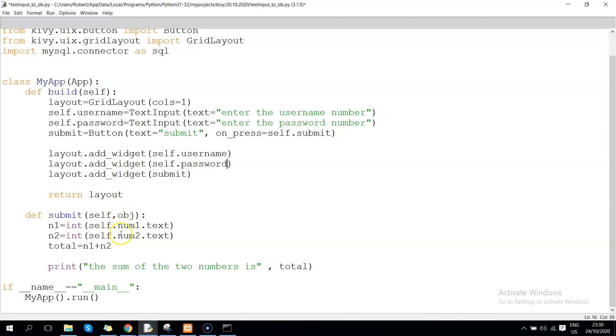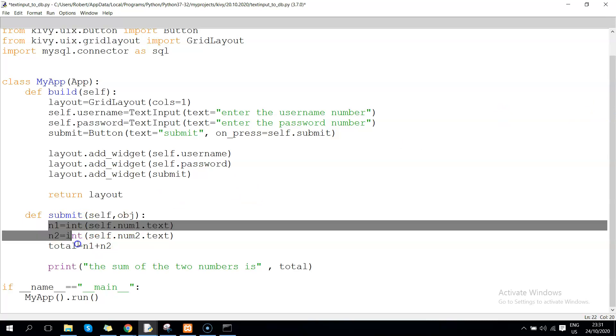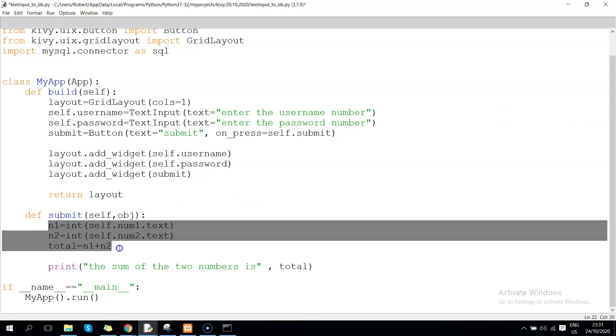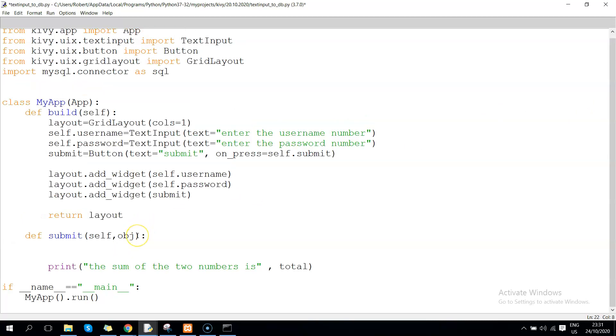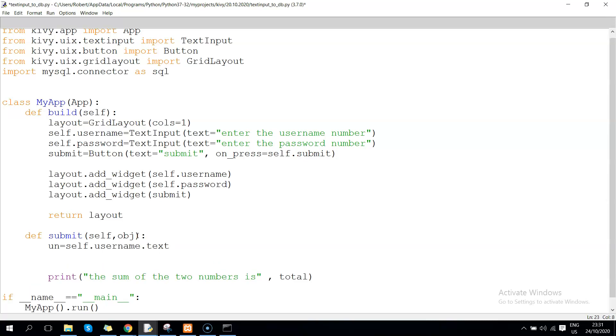Here, instead of this, we no longer need to do mathematical calculations. We can just pass them into variables: 'un' equals self.username.text, and 'pw' for password equals self.password.text.